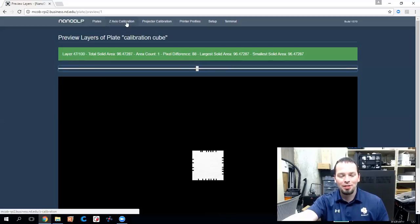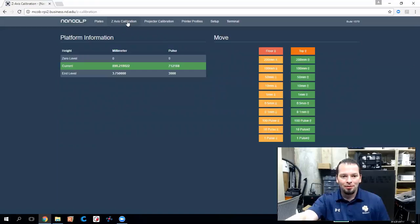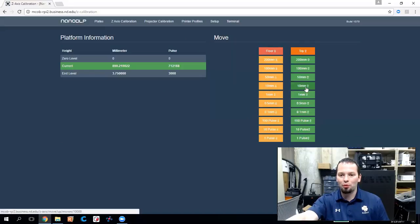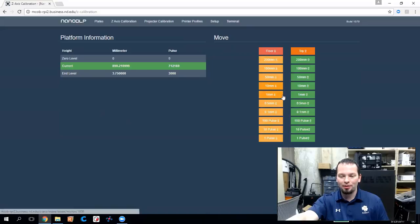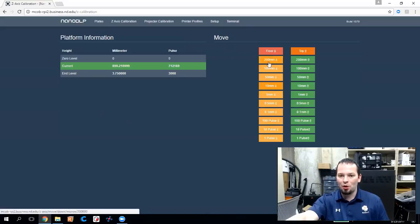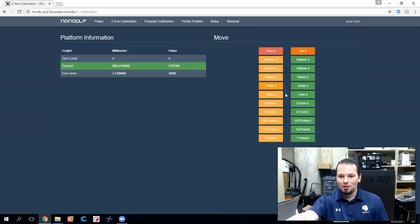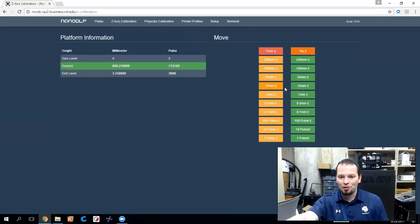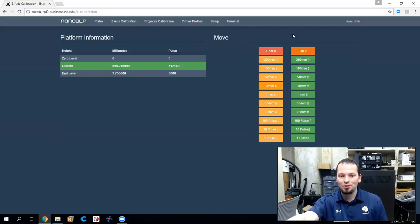So that's the plates page. Let's go to Z axis calibration. The part you'll want to pay attention to is on the right side here. You actually have manual controls. You can move your platform up and down and do some fine tuning and adjustments and positioning this way. Be very, very careful here because they do go up to 200 millimeters, which is quite a distance. You don't want to click on the wrong dimension and accidentally crash your machine. So be very cautious about that as you're using the manual controls.